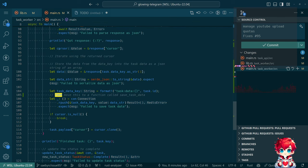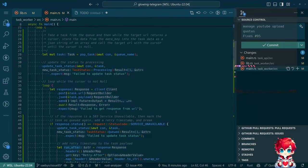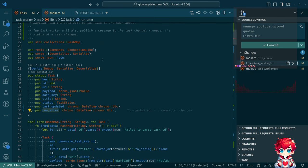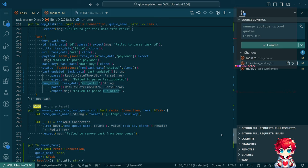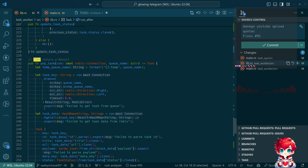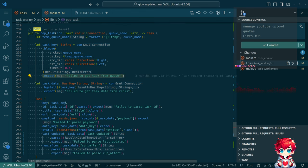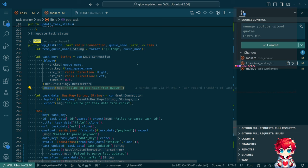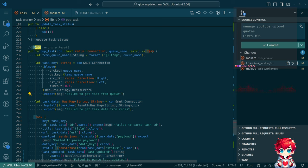Looking at the task worker when it pulls a task off the queue: it says task = pop_task, which doesn't entertain the possibility of not getting a task. The easiest way to handle that is to have pop_task keep trying until it finds something. We probably need pop_task to return a Result, because there are things that can fail here and currently we're just panicking. So we're going to change pop_task to return a Result.